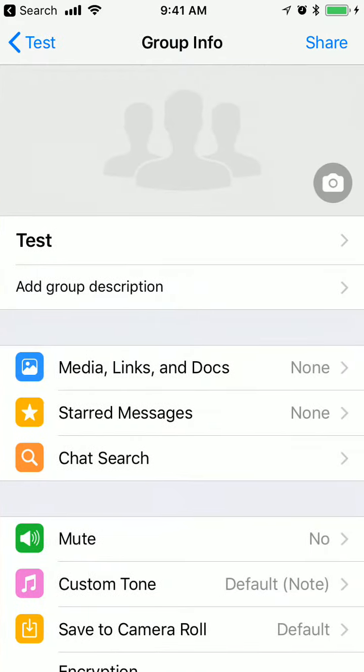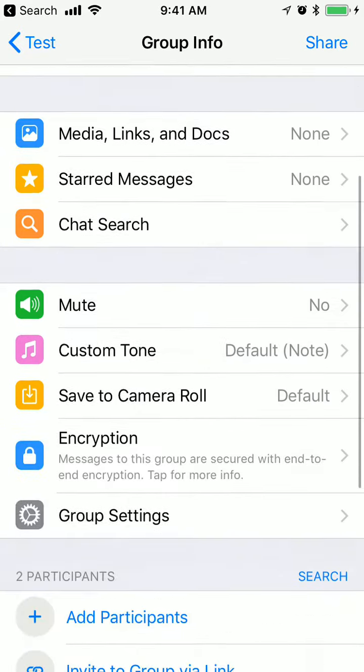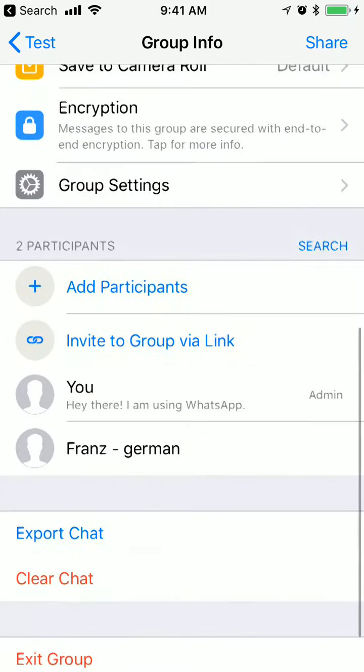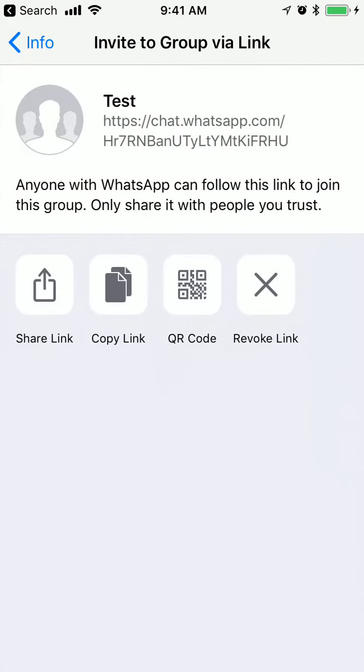I'll click on the name of this group at the top, then scroll down and click 'Invite to Group via Link'. From here, anyone with WhatsApp can follow this link to join this group.